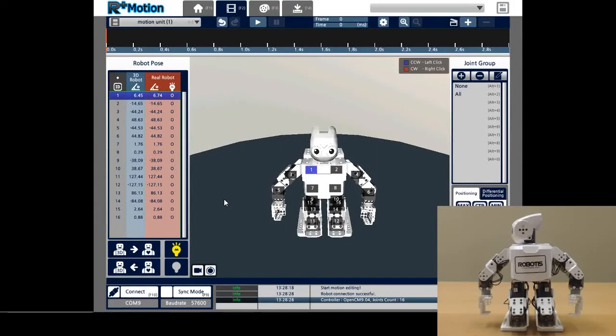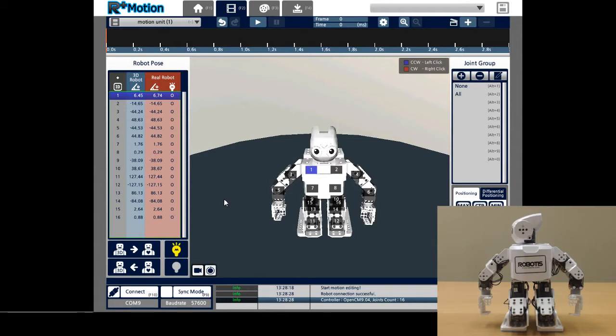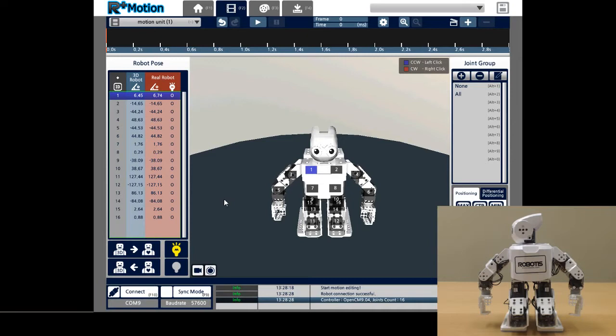Hello and welcome to the latest episode in our tutorial video series on how to use RplusMotion 2.0 software. In our last video, I showed you how to sync or connect your physical or actual robot to RplusMotion 2.0. In this video, I will be showing you how to create motion units on your synced robot.